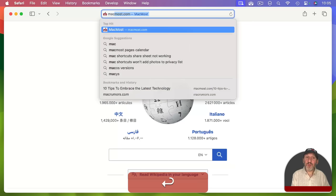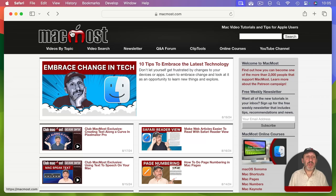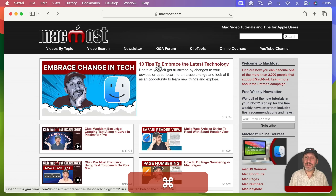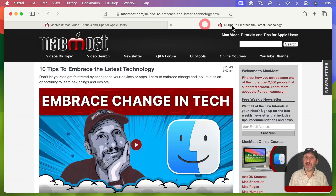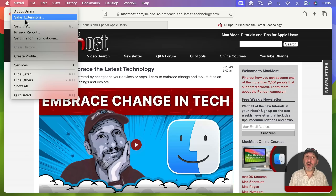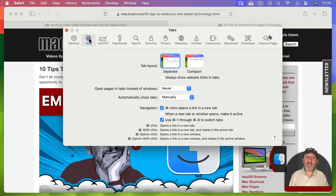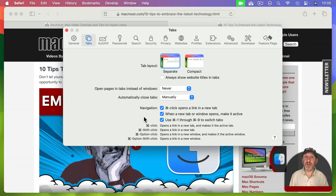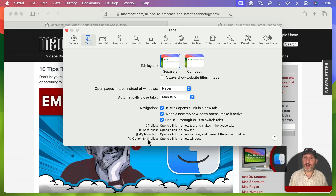Whenever you click a link you can choose to open it up in a new tab. If you hold the Command key down, this will open up a new tab. You've got settings for this in Safari Settings under Tabs. If you check 'Command Click opens a link in a new tab' you can hold Command, click any link, and get it in a new tab. Check the second box to have it jump to the new tab — these settings interact in various ways, so read the list to see how your choices affect modifier keys with a click.